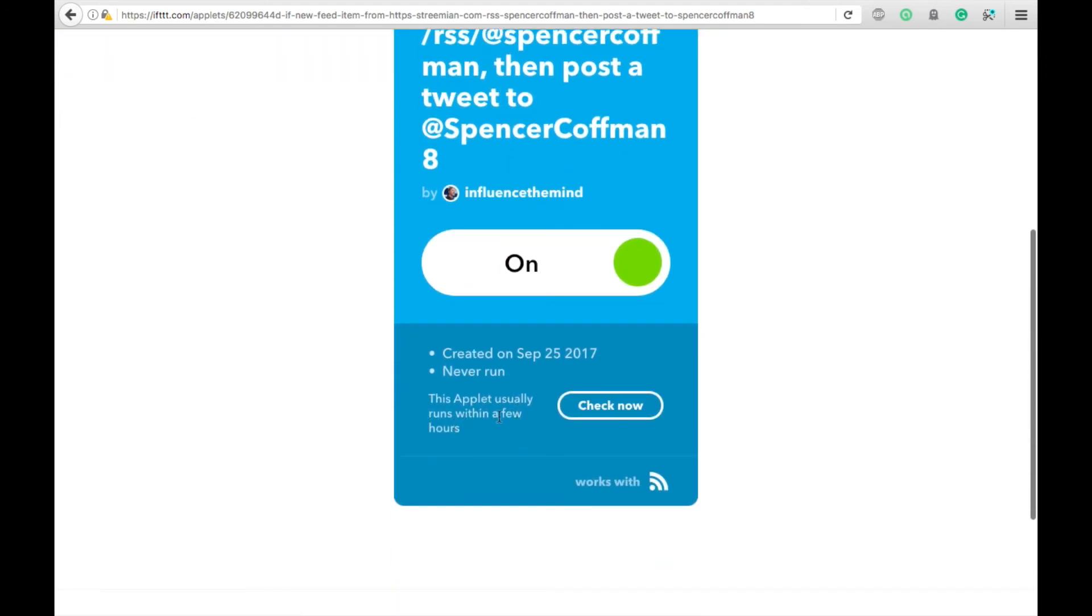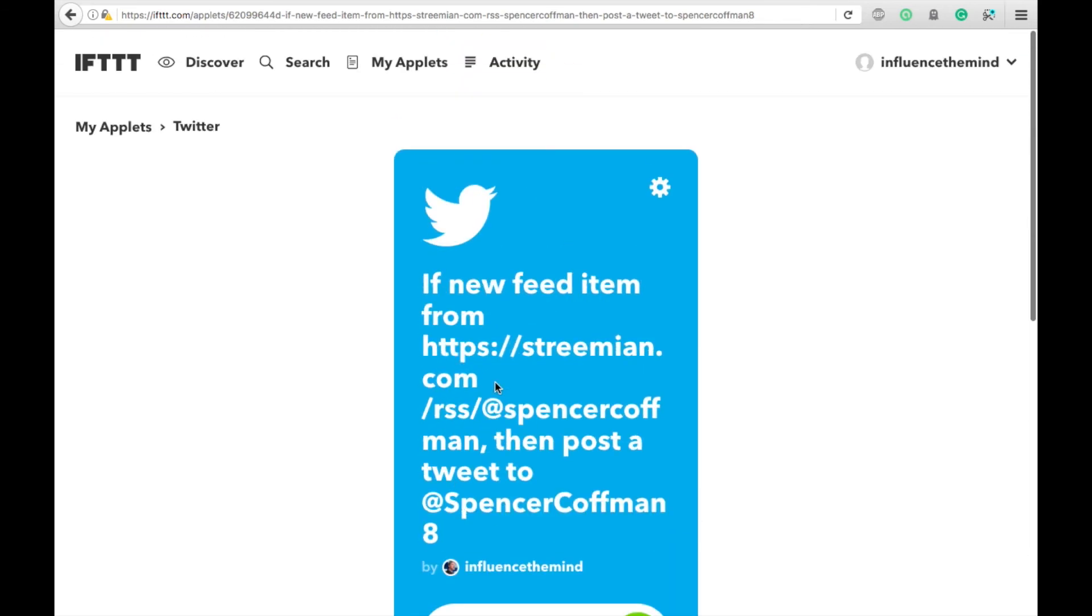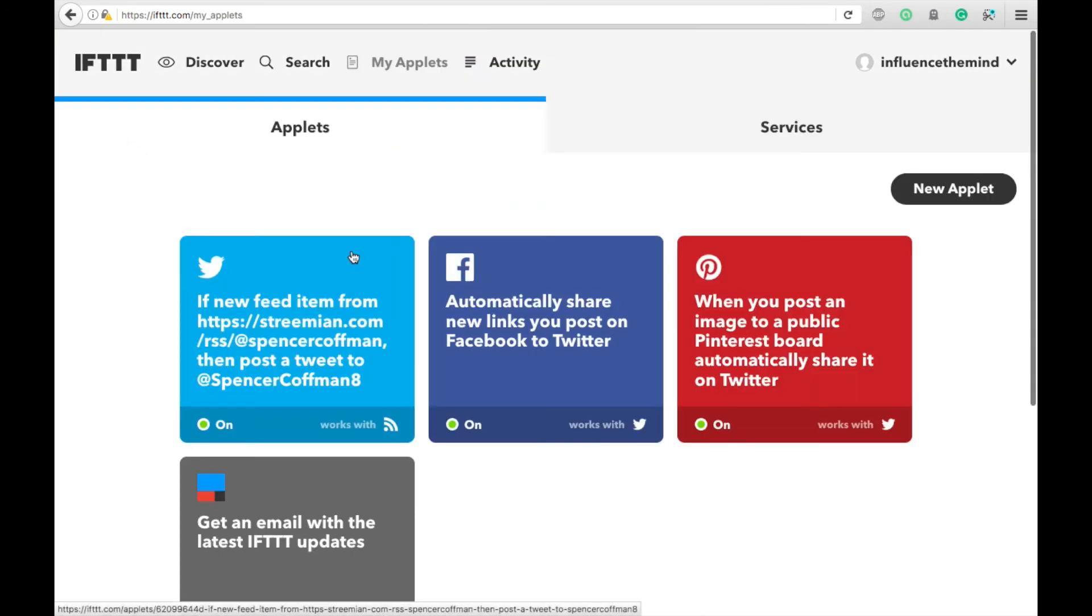So you can check it. Usually it runs within a few hours. Status created, never run. There it is. If we go back to the My Applets, we'll see it appear right here.